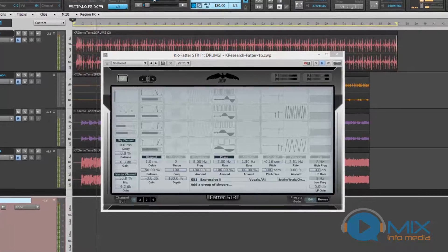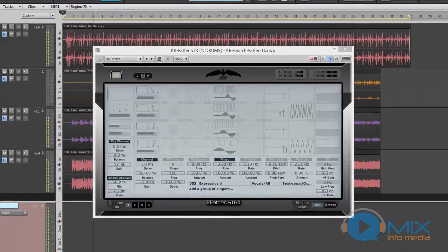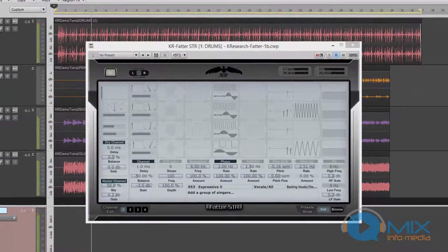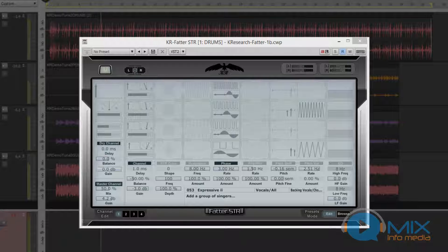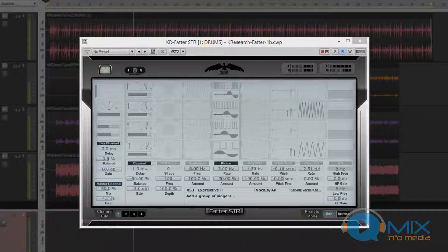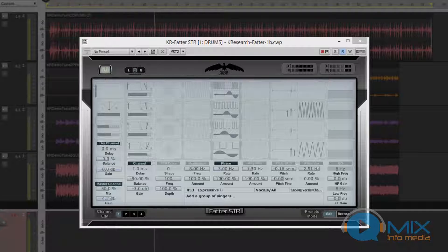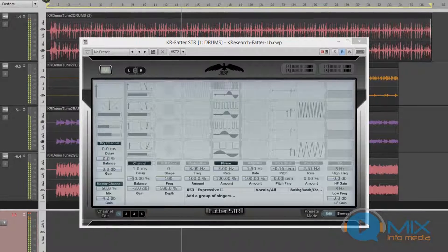KR Fattner is a spectral content enhancing plug-in by KR Research. Think of it as a hybrid plug-in using multiple processing capabilities in one single unit. Some of these include fattening your sound, coloring, imaging, harmonizing, pitch shifting, delays, and other special effects. Let's check it out.